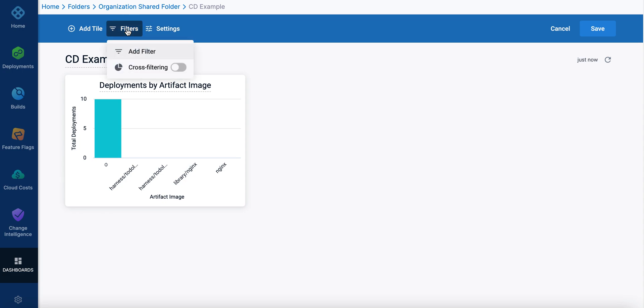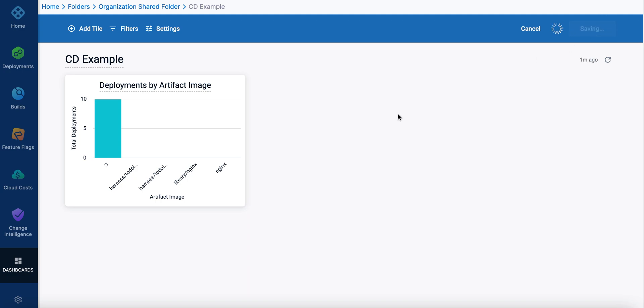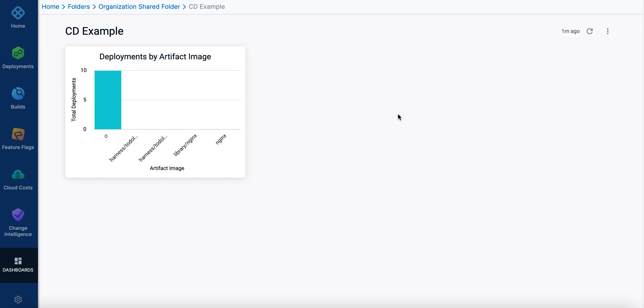And you can create more filters as well. Cross filtering and you can add filters. And once you're done, you click save. And now that's one of the tiles on your dashboard. And you can create more and more as you go.